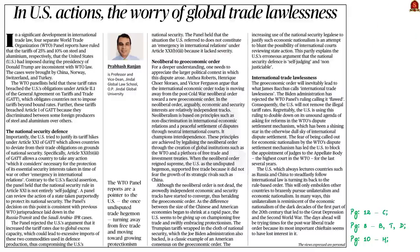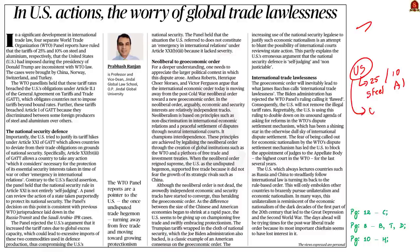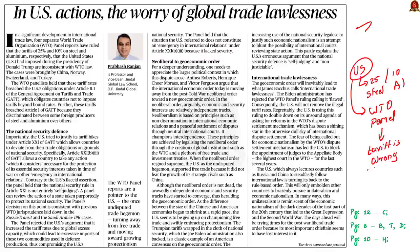Let us start today's discussion with this editorial article. As per the article, the WTO panel report says that the United States is turning away from free trade and moving towards protectionism. This is because the USA recently imposed a tariff of 25% and 10% on steel and aluminium respectively. The WTO panel has ruled that these tariffs are inconsistent with WTO law. This is the crux of the editorial.